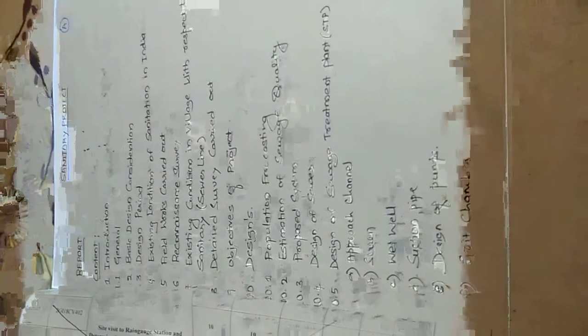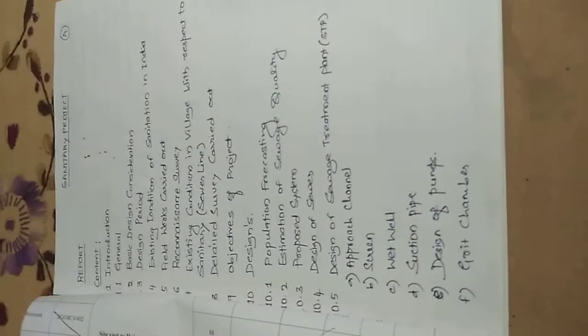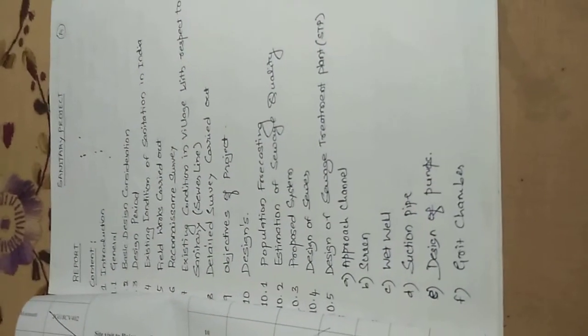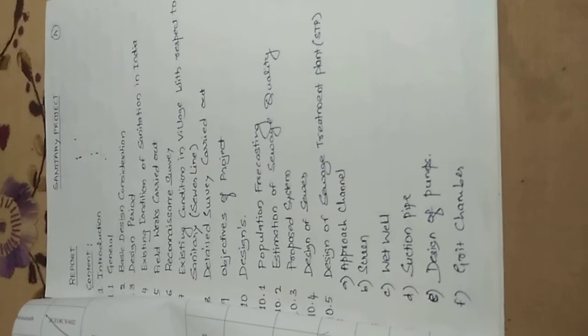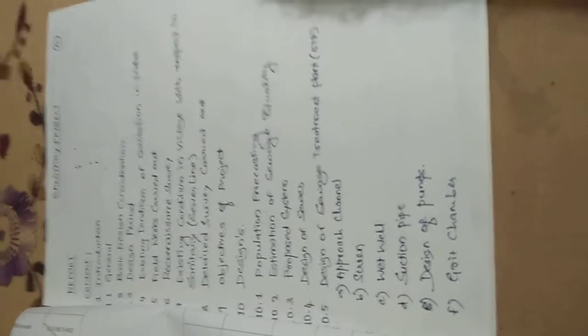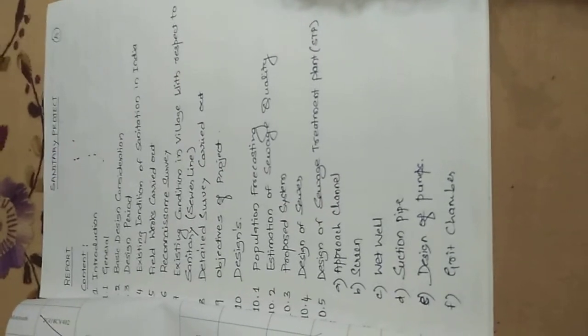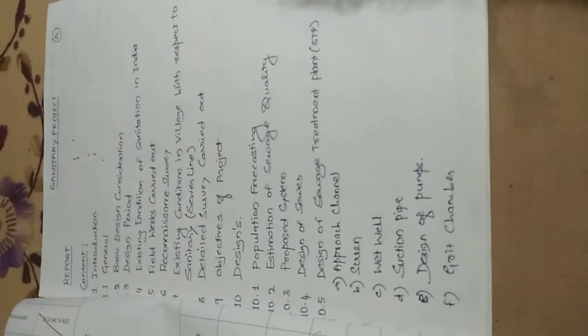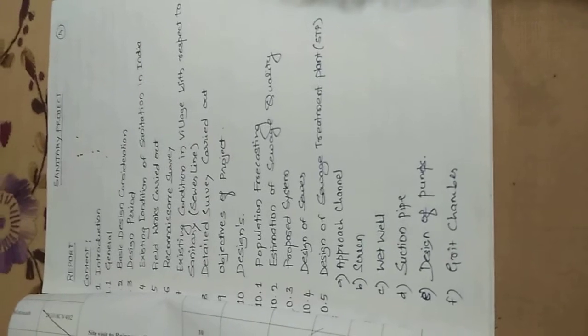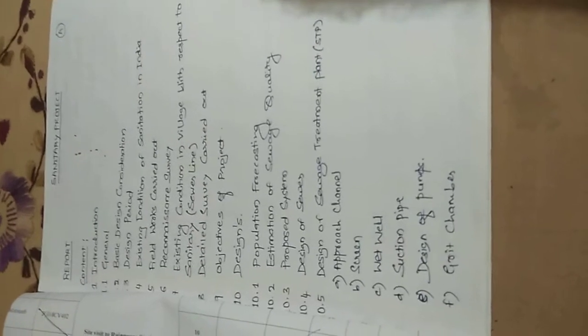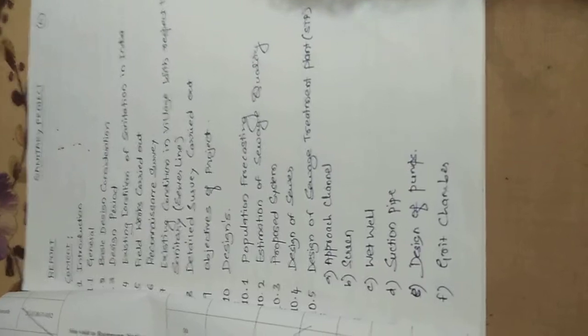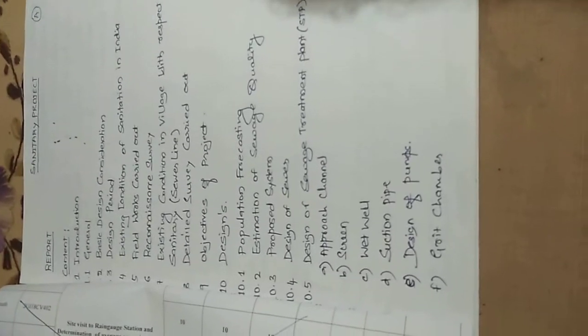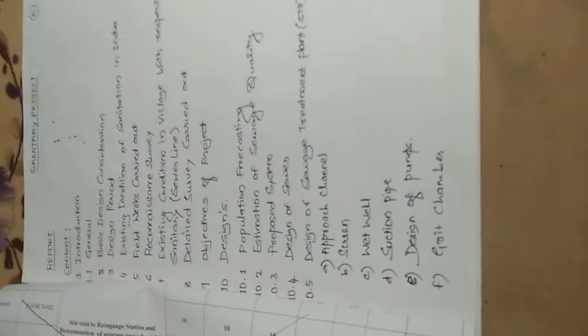Our design period is 30 years. Looking into this factor, I will be helping you out for designing for 30 years. What is the existing sanitation condition in India, especially for the rural schemes? Field work carried out includes reconnaissance survey—the initial survey that was given to you regarding population.